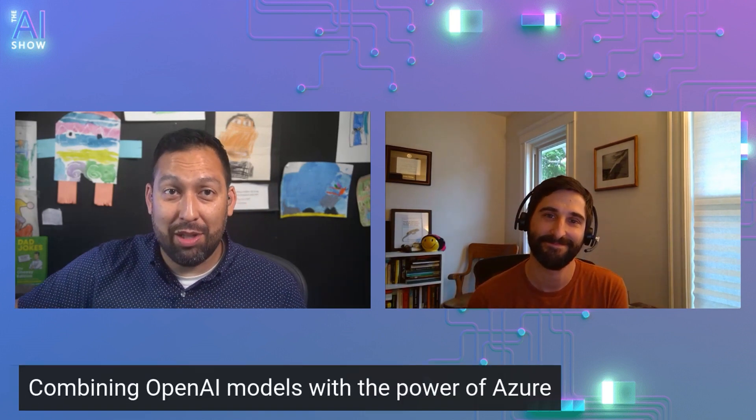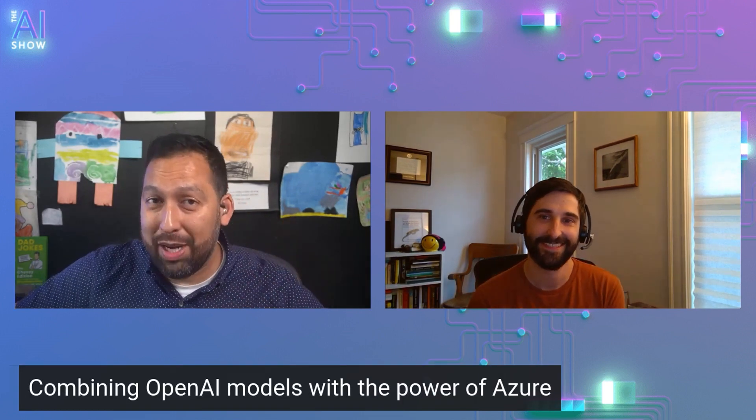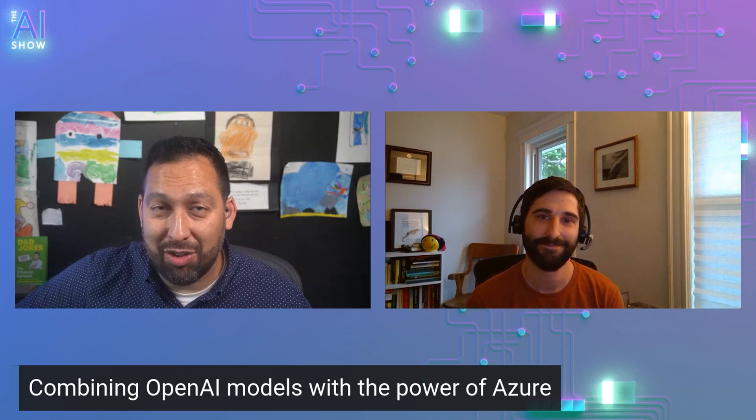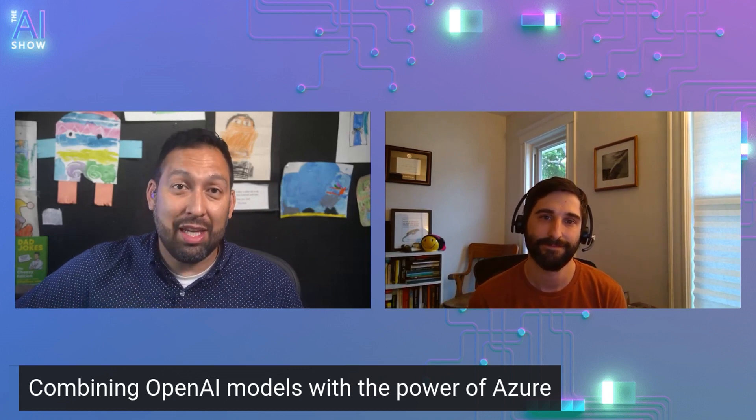All right. Well, this has been amazing, Chris. Thanks so much for spending some time with us, my friend. Yeah, thanks for having me. Can't wait to be back. Awesome. All right. You've been learning all about combining OpenAI models with the power of Azure here on the AI show. Thank you so much for watching and hopefully we'll see you next time. Take care.